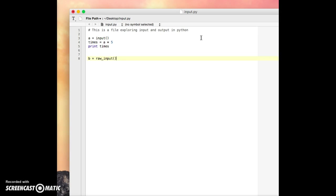And then for b is raw input, why don't we say name equals b plus space is my name.